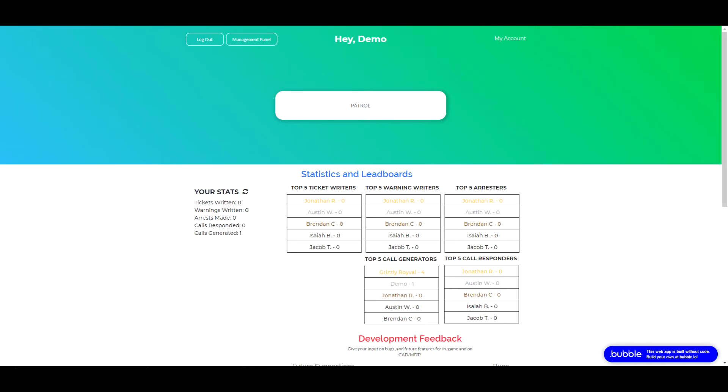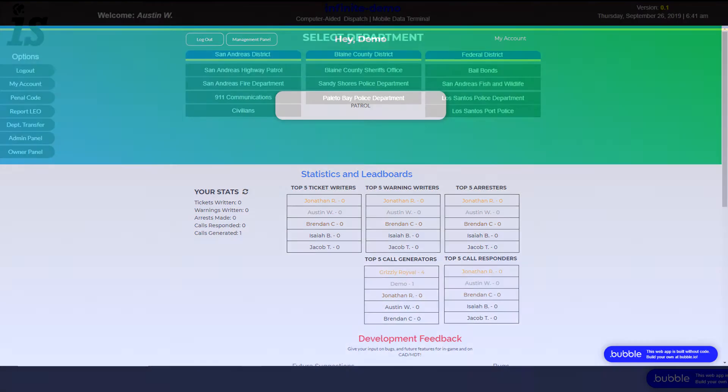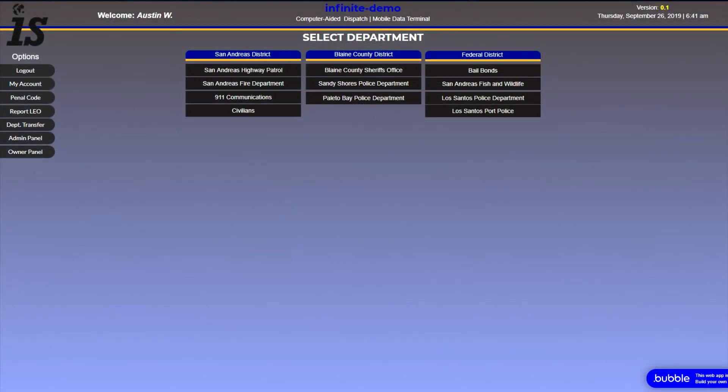You have the management panel, nice user management, anything else you need on there. It's really simple for like small communities. Next up we have Infinite CAD. Infinite CAD is used for bigger communities, more subdivisions, anything you want.